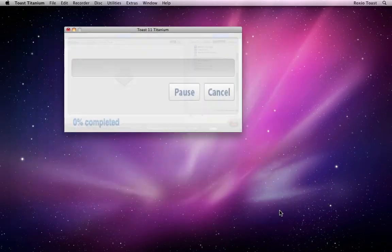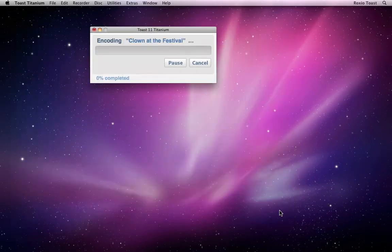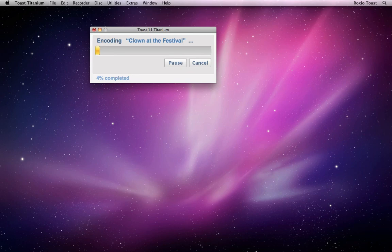At this point, if there is no disk in the drive, Toast prompts us to insert one, and then it gets right to it.